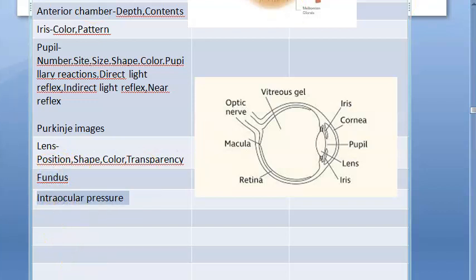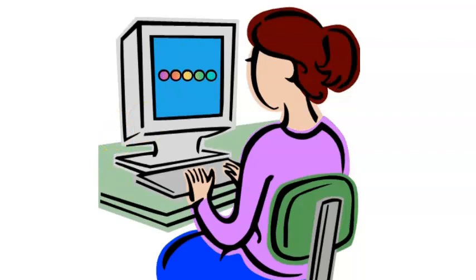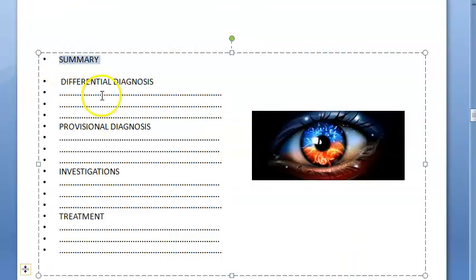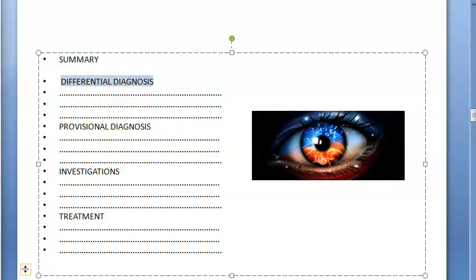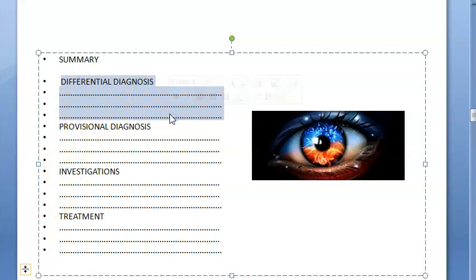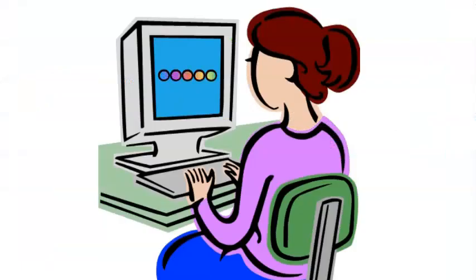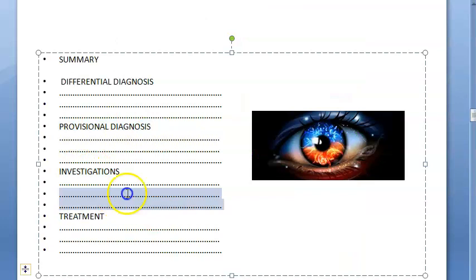Intraocular pressure is checked by digital tonometry or applanation tonometer. After completing the examination, give a summary, then differential diagnosis. Within cataract, differentiate cortical, nuclear, mature, or hypermature types. For watering eye, determine if it is hyperlacrimation or obstruction. Swelling of lacrimal sac differentials include mucocele, abscess, or tumor. For pterygium, differentiate from pinguecula, pseudopterygium, and papilloma.